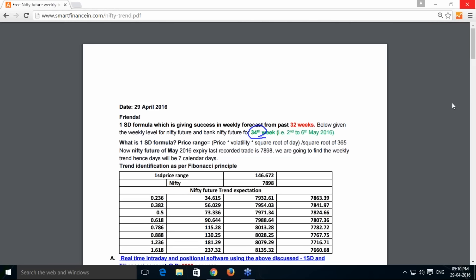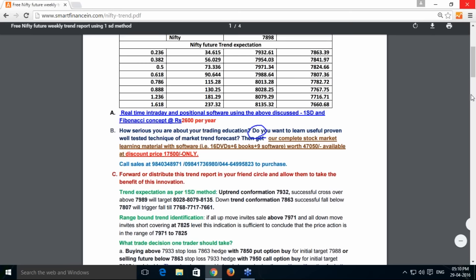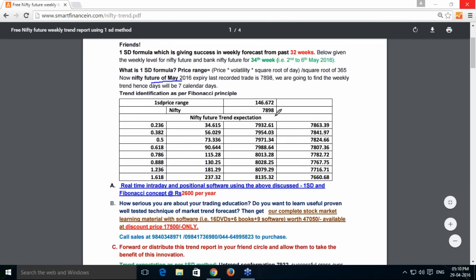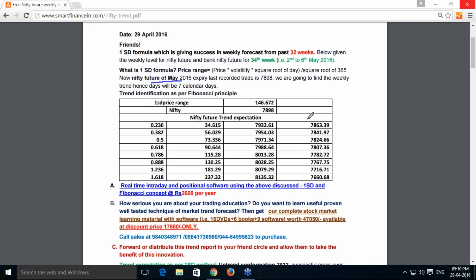Out of 34 weeks, 32 weeks have been successful, and you can access the old analyses as well. This is the reference price of the May future — we are doing it for the May 2016 expiry. The last traded price of Nifty future on 29th April is 7898. Based on real-time volatility calculated and inputted at price 7898, with a square root of days of 7, I got the price range as 146.67.